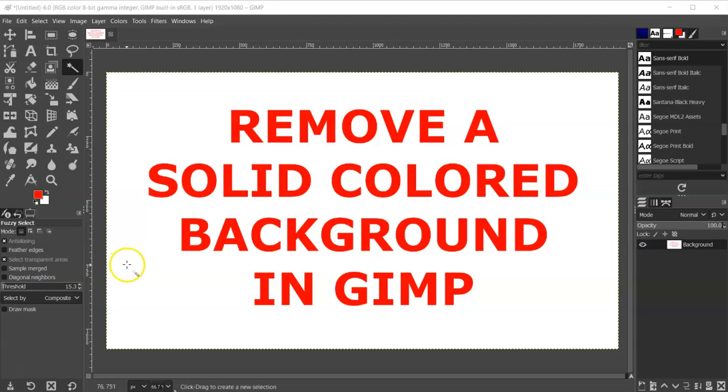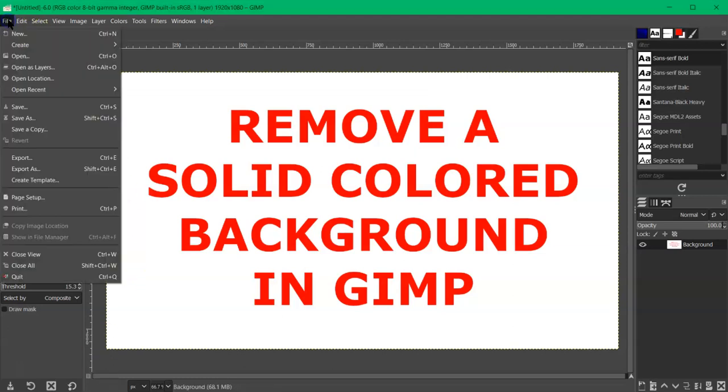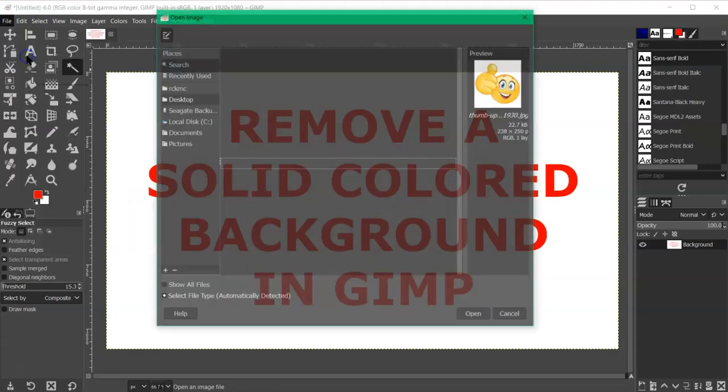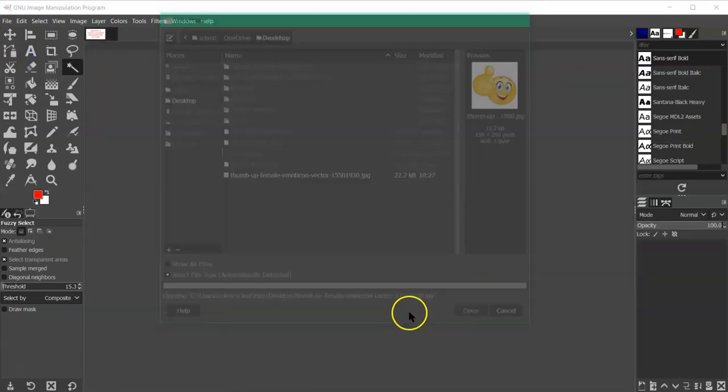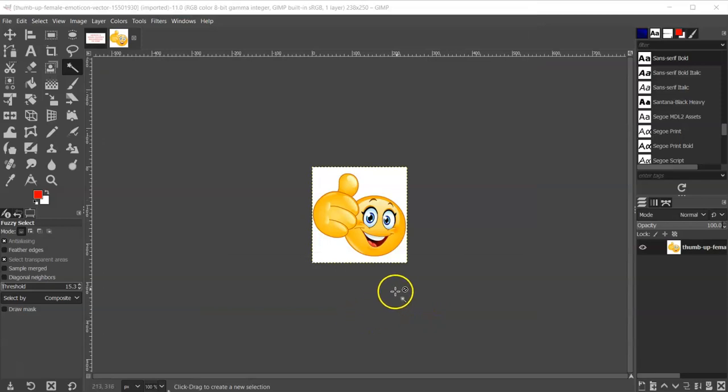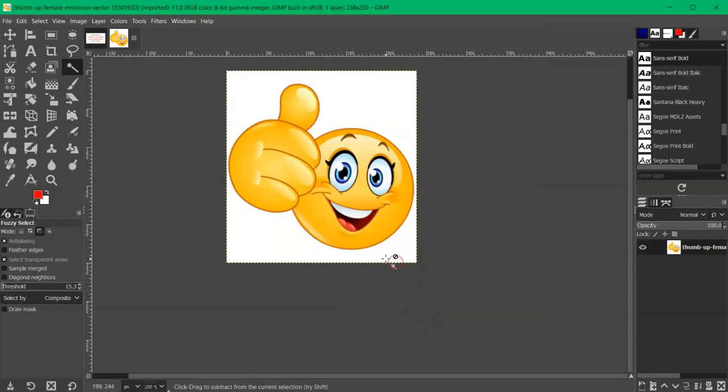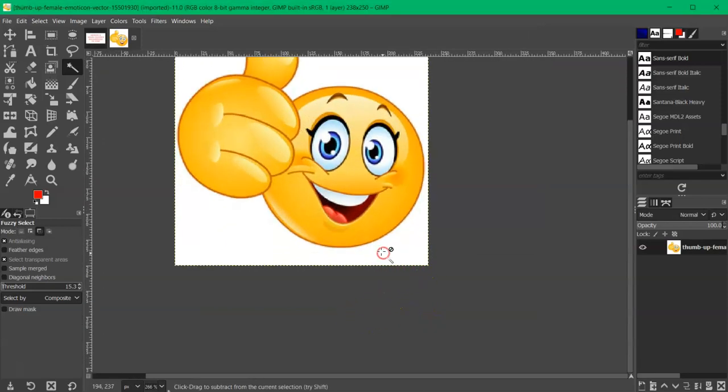All right, so I'm going to go ahead and open file, open, and I'm going to use this thumbs up female JPEG. I'll open that and let me zoom in here a little bit.